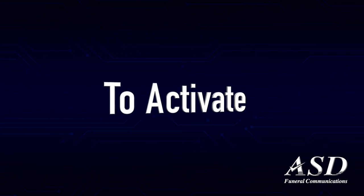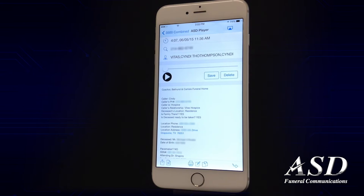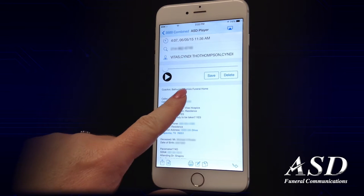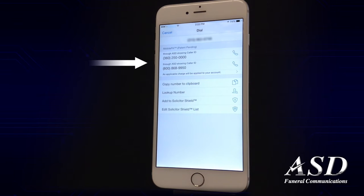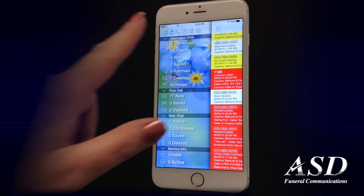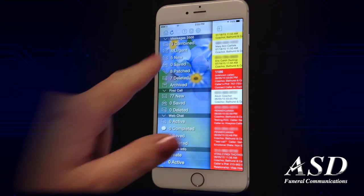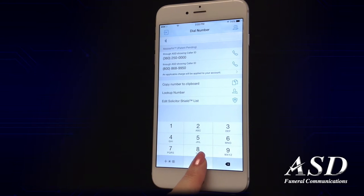To activate this patent-pending feature, ASD clients simply tap on any phone number within the app. An option will then appear asking if the call should be placed using the funeral home's number as the outgoing caller ID. Clients can also manually enter any phone number to connect the call through MobileFH.